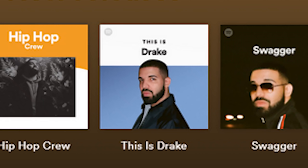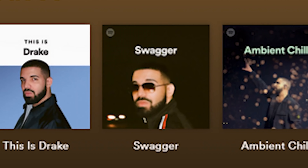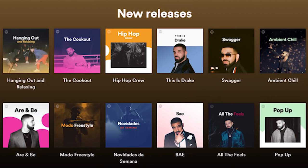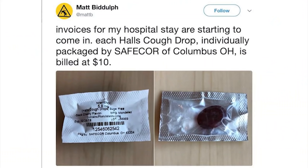New releases — hanging out, relaxing, the cookout, hip-hop crew — this is Drake. Every single one of these is Drake. So you have a deal with Spotify? Does Spotify just really, really like Drake?